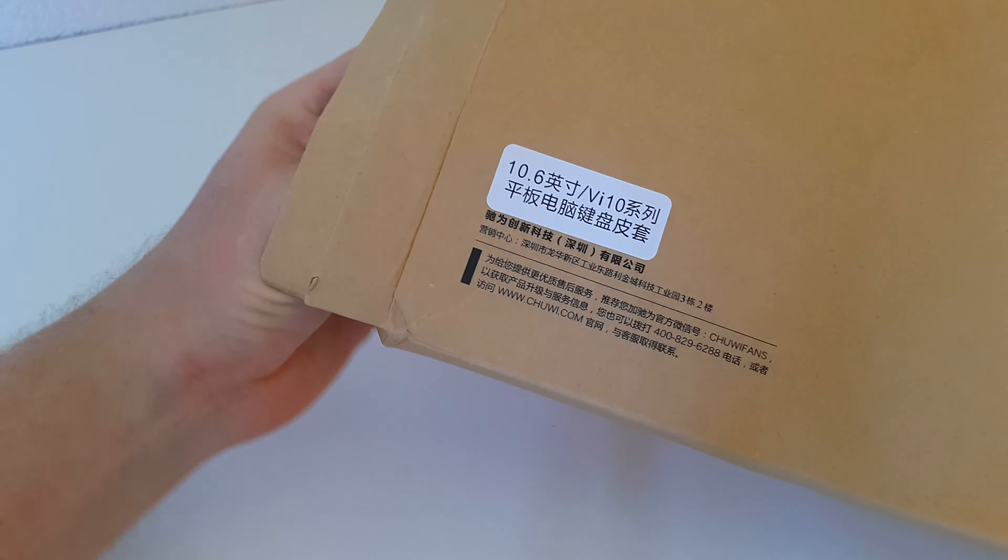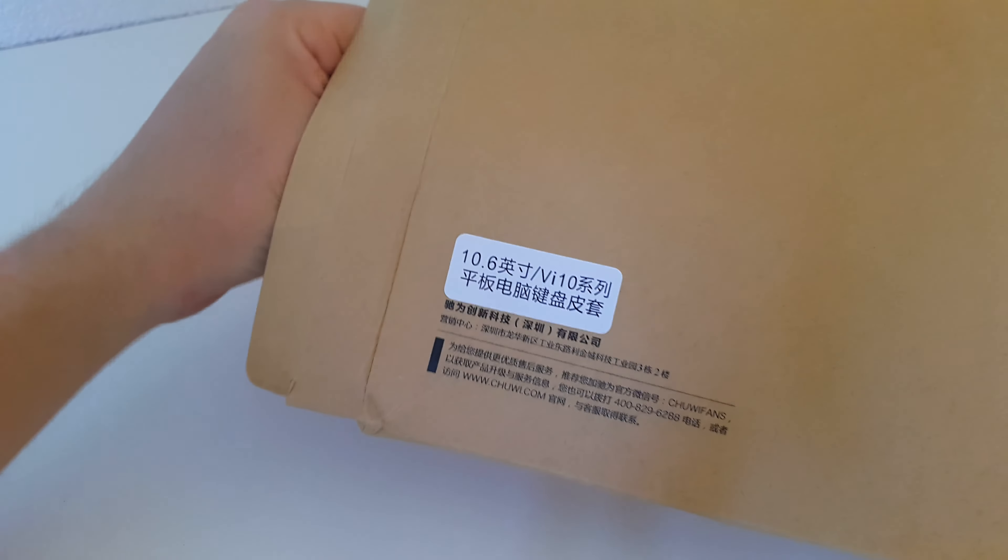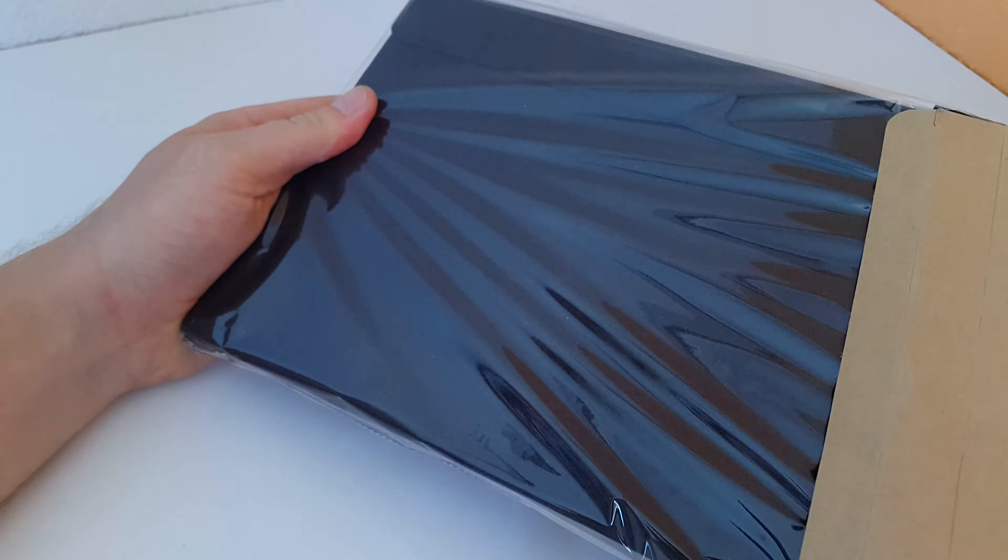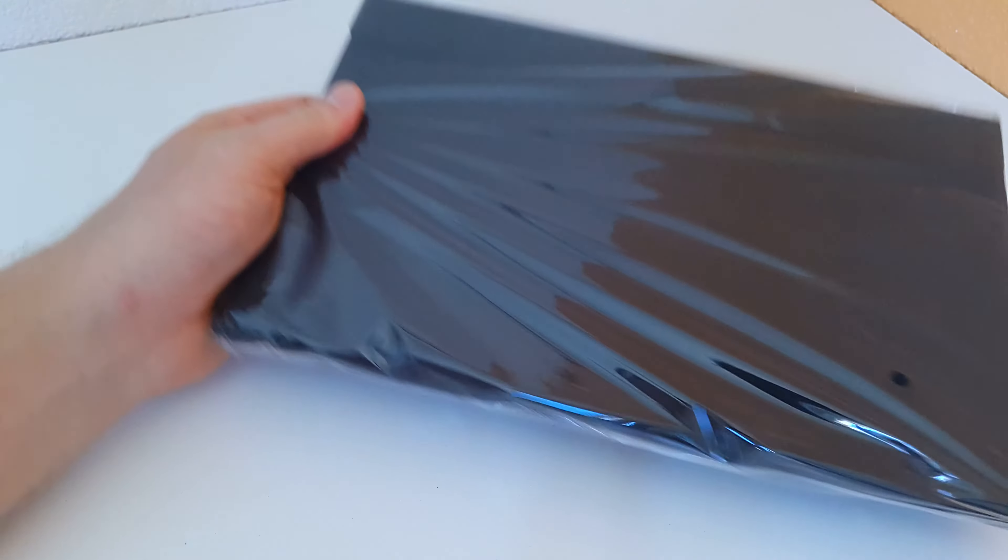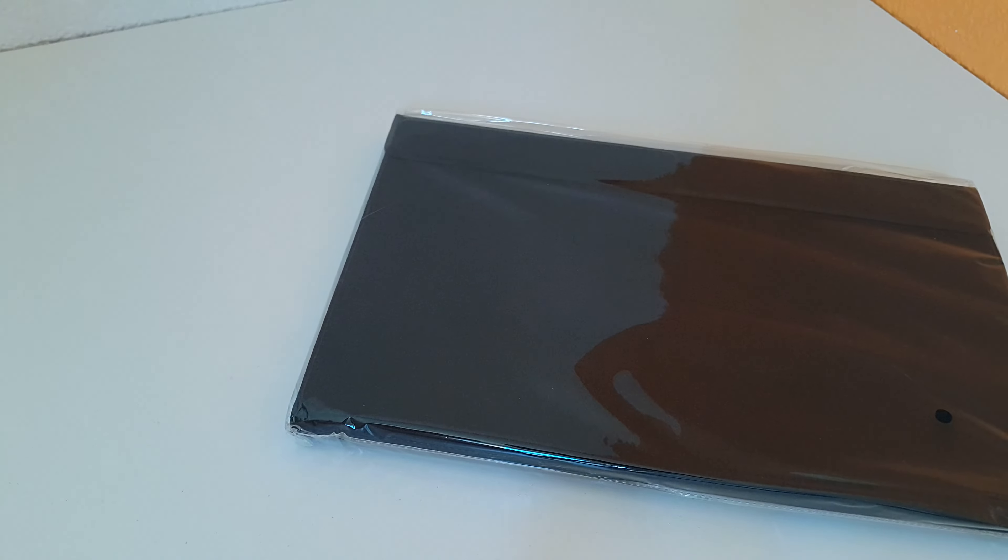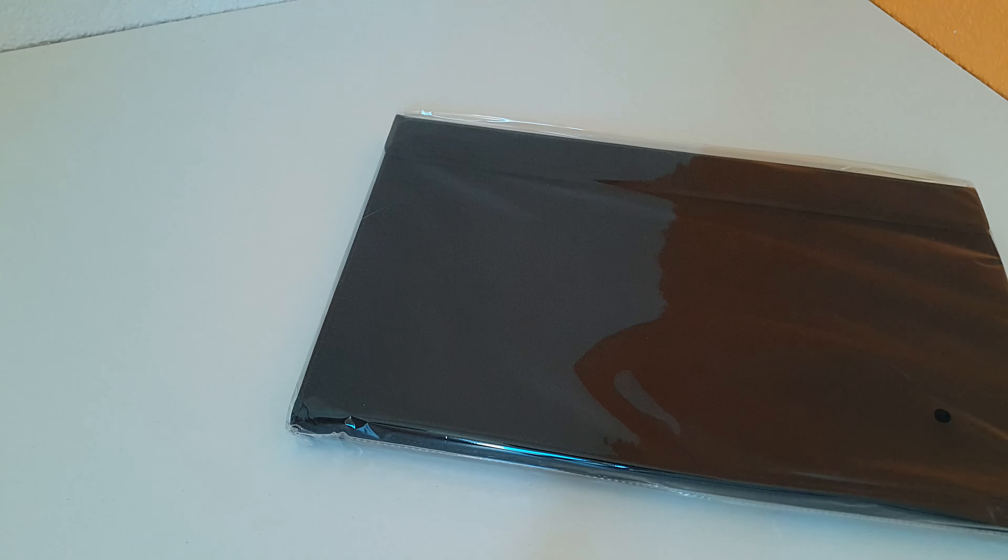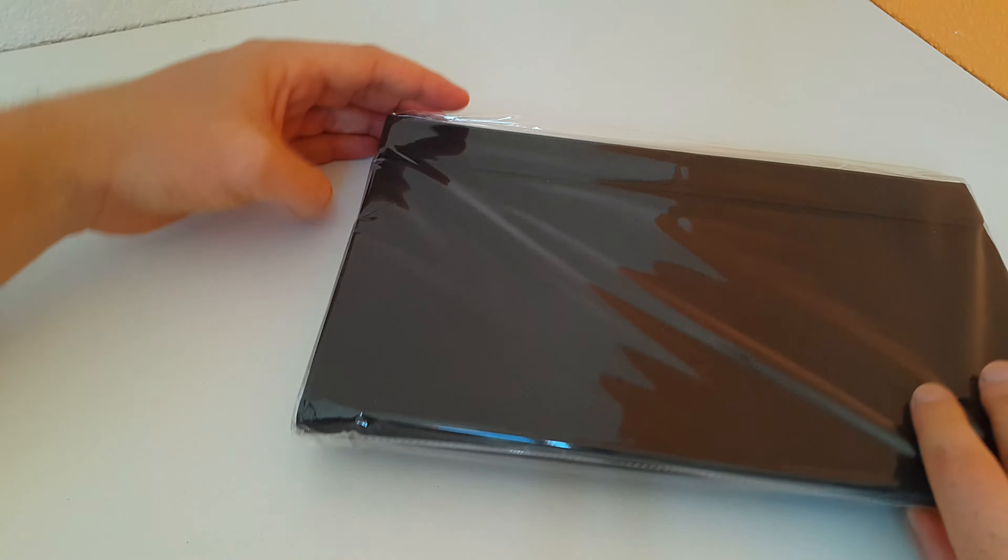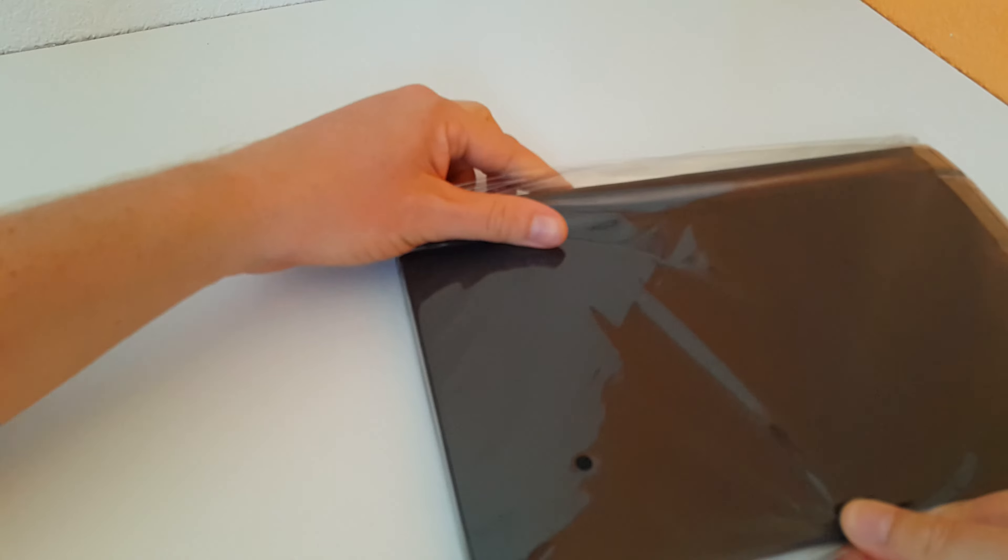Not like the other keyboard I had a look at which was designed for the Pipo W3 and the W3F. This is just for the VI10.